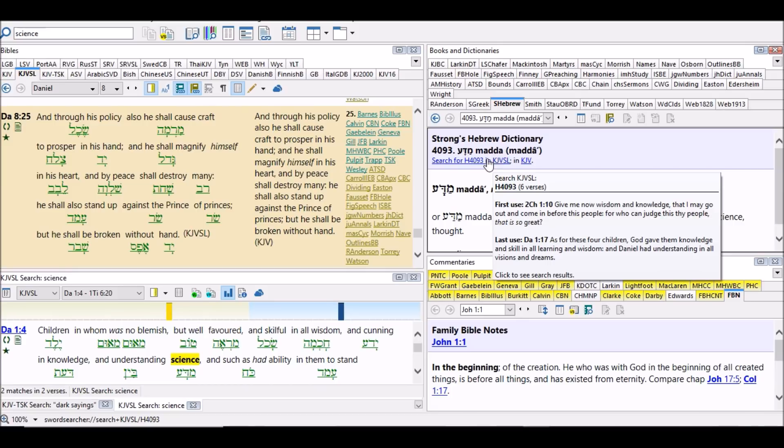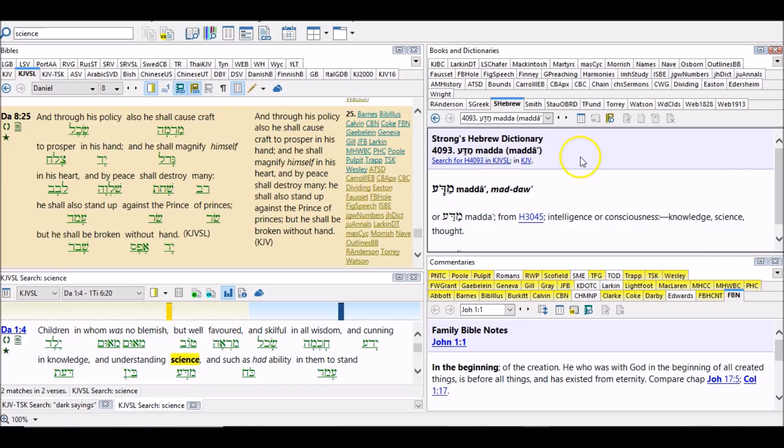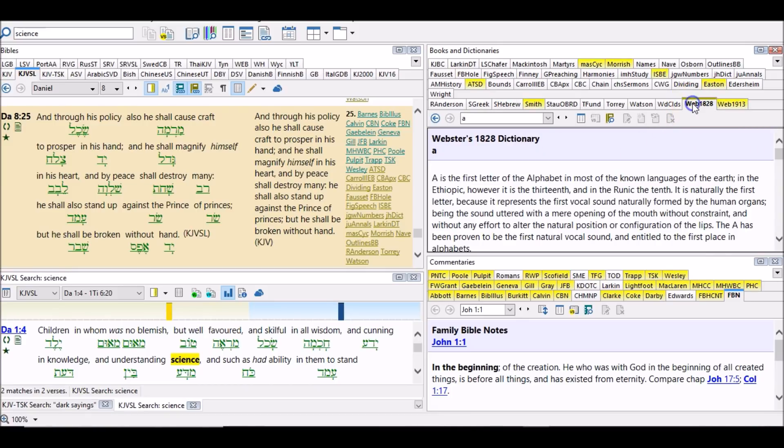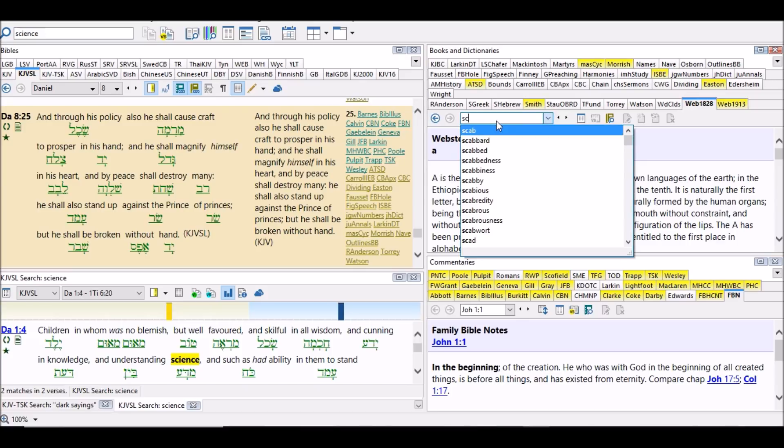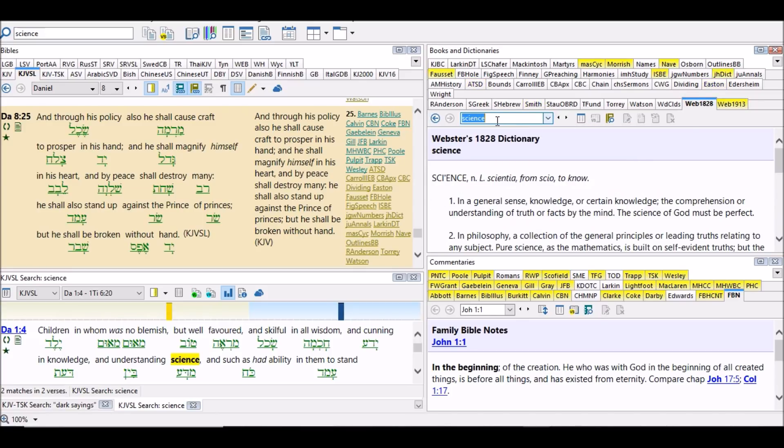So then we go to Webster's, bring in another witness, make sure the context is correct. And boom, there you have it. Science: to know. In a general sense, knowledge or certain knowledge, the comprehension or understanding of truth or facts by the mind. The science of God must be perfect.